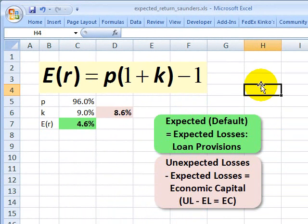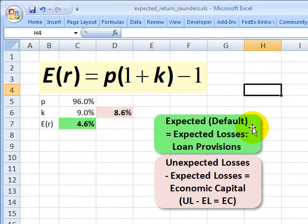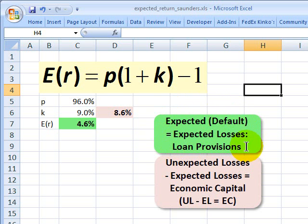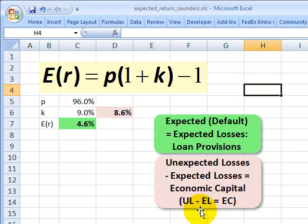To relate this to regulatory and economic capital, consider that the loan, just like a portfolio of credits, has some expectation of default. The average level of expected defaults represents expected losses, and those are expected to be covered by the provision for loan losses — a contra asset account on the balance sheet. So expected losses are a cost of doing business. Beyond that are the unexpected losses, and economic capital is equal to the difference between the unexpected losses and the expected losses.